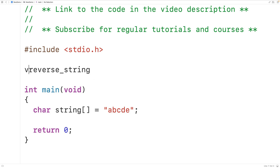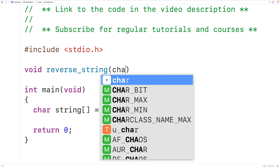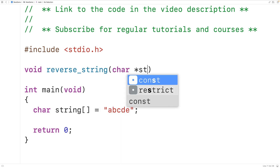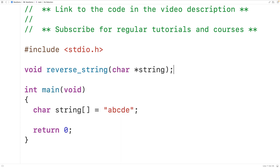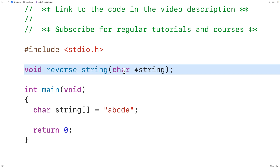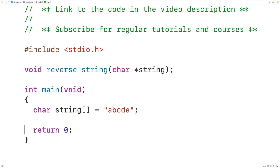The function will have a void return type because it doesn't need to return a value. The function will have the parameter char* string for the string passed to the function as an argument. We'll copy this and supply a definition of the function down here.